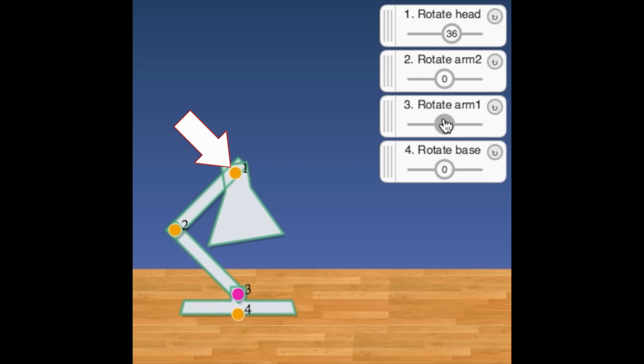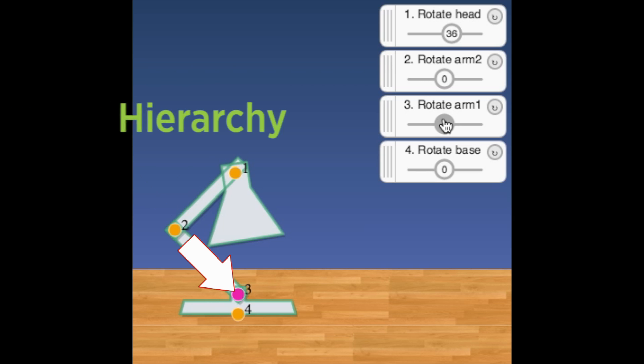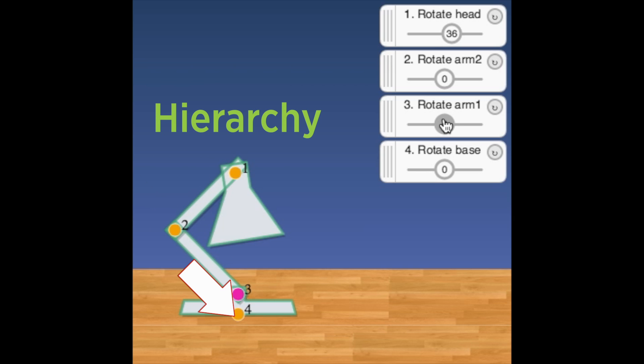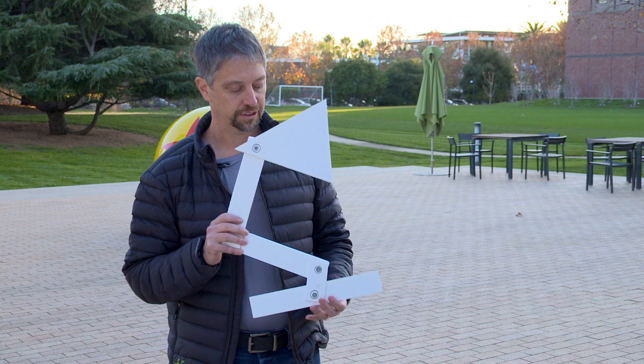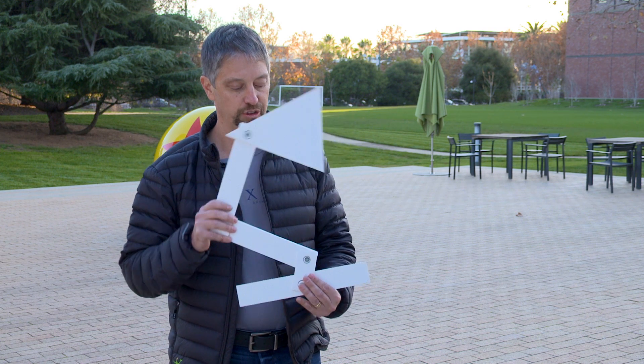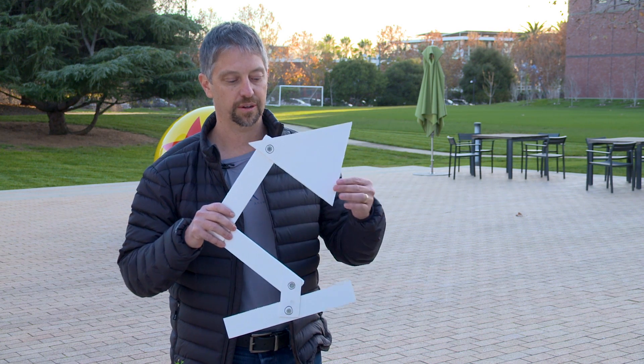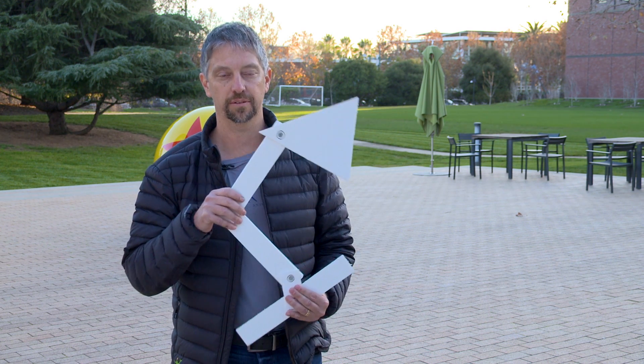The dependence of one part on another is what we call a hierarchy. It's our job as a rigger to determine what that hierarchy is, so that when one joint rotates, all the other joints will follow.